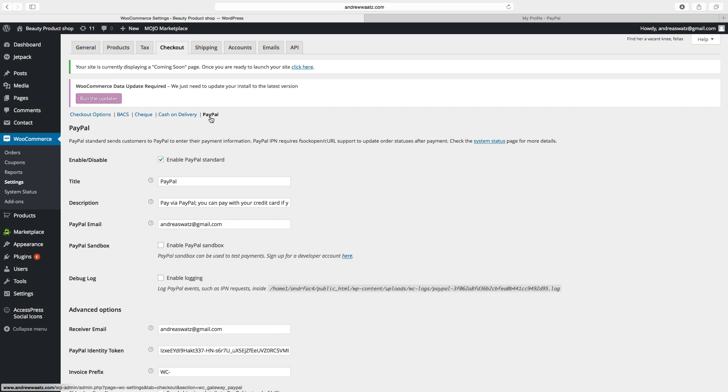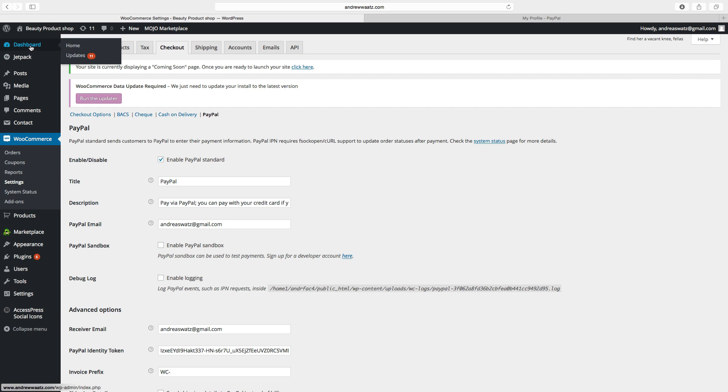So this is how you set up your PayPal standard payments. This is the last thing in this WooCommerce tutorial. Now we can go to dashboard.